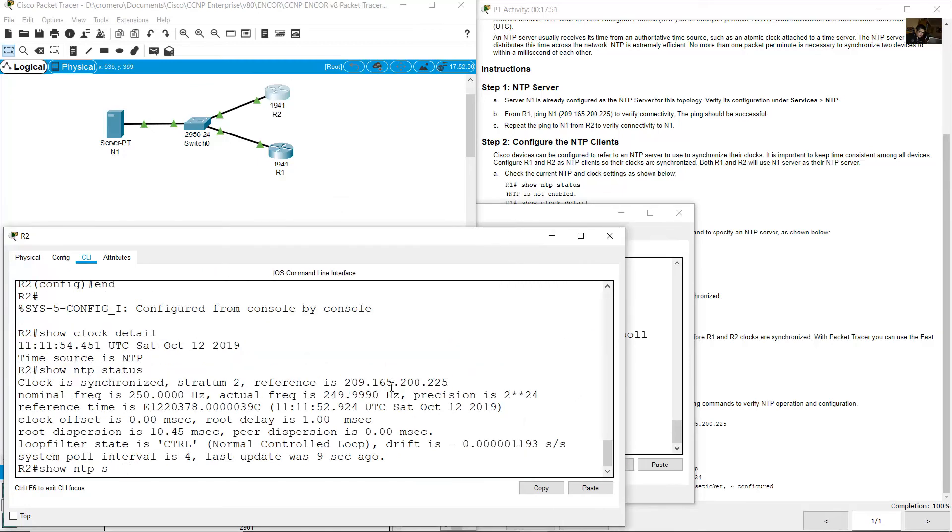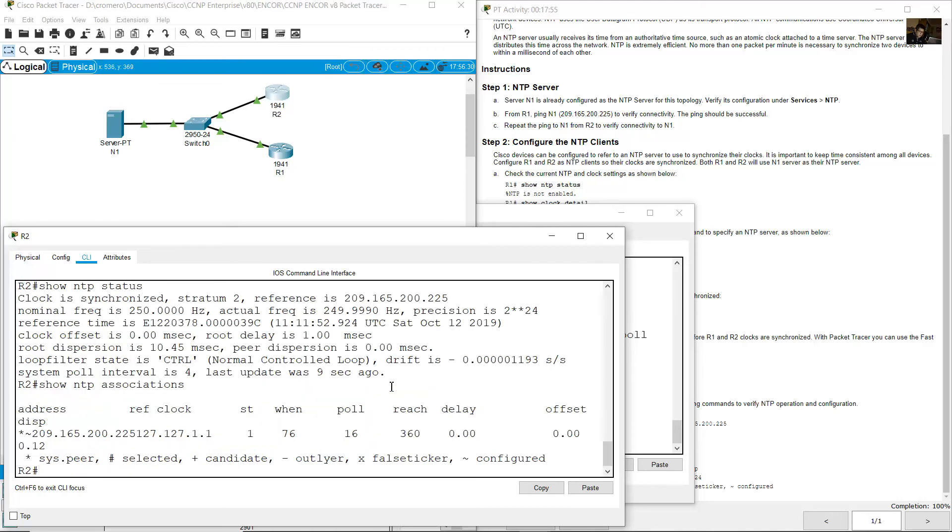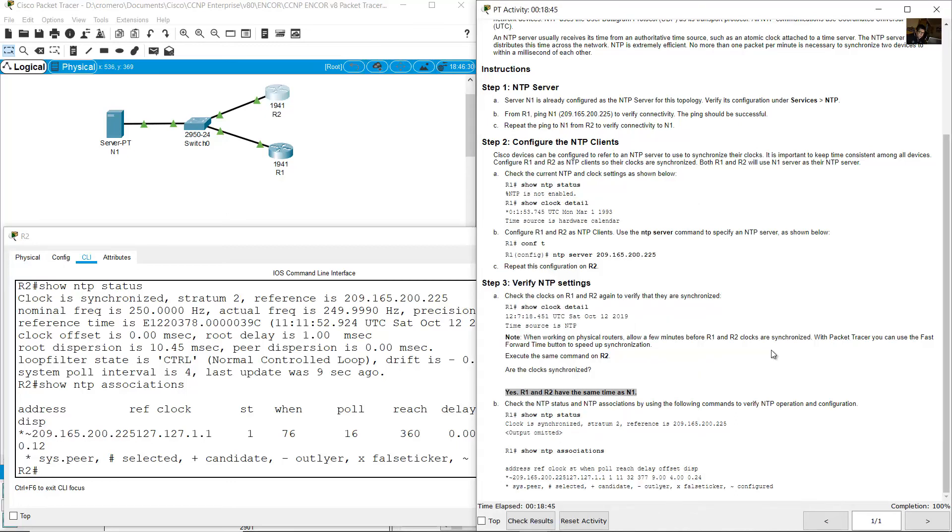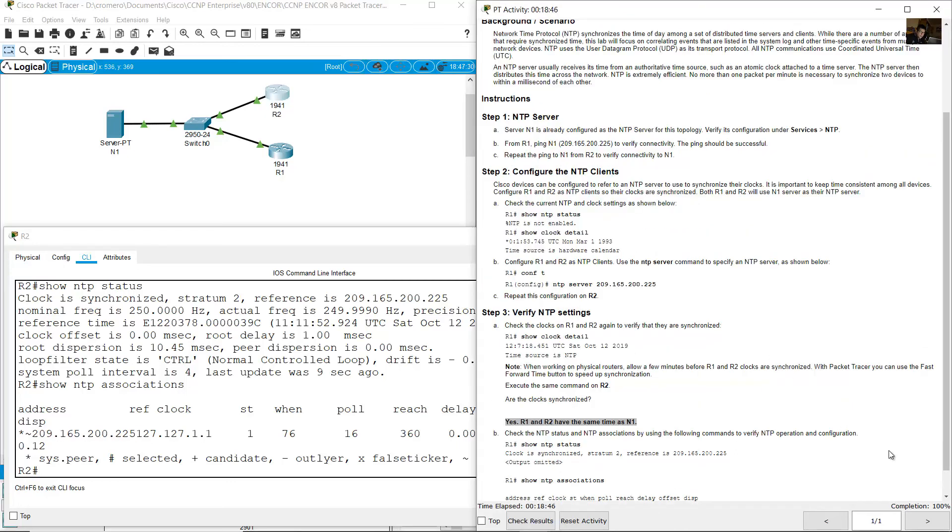Go to R2. Show NTP associations. The address is the address of the server.